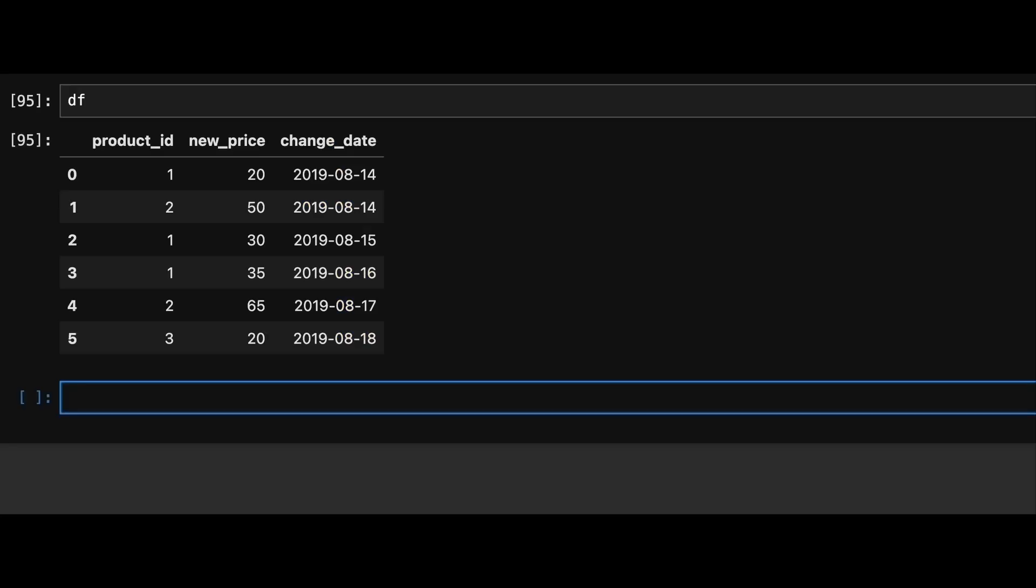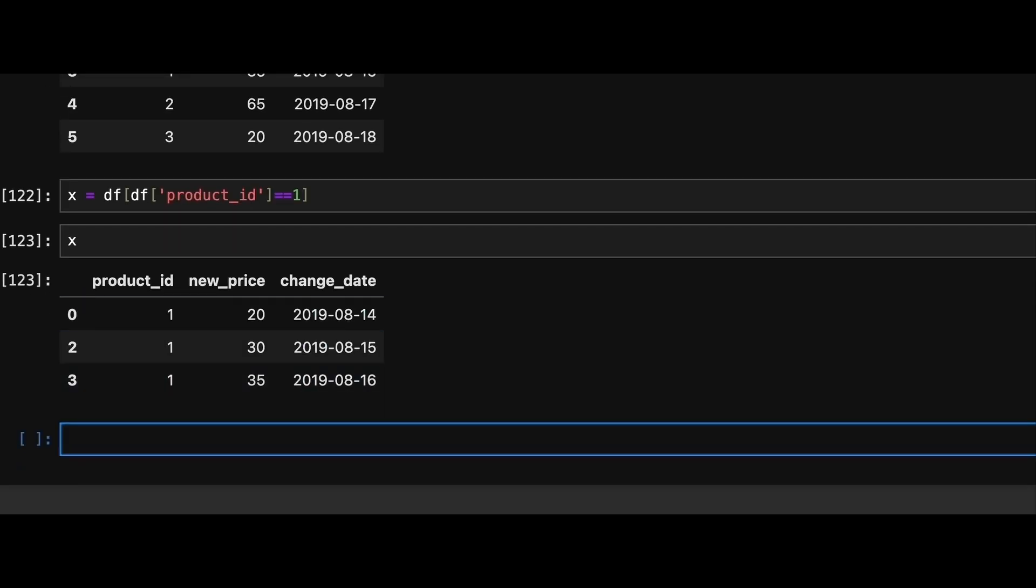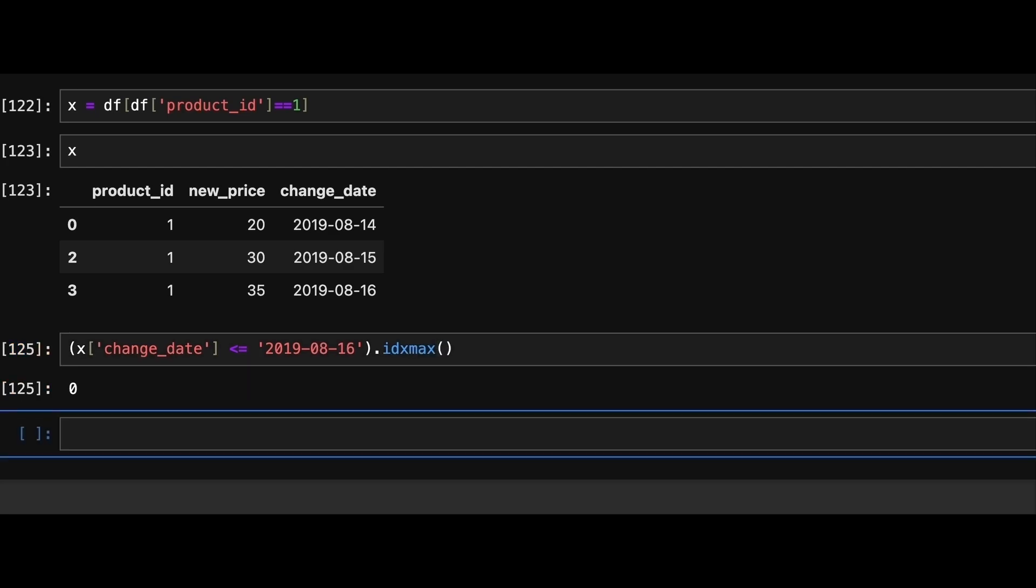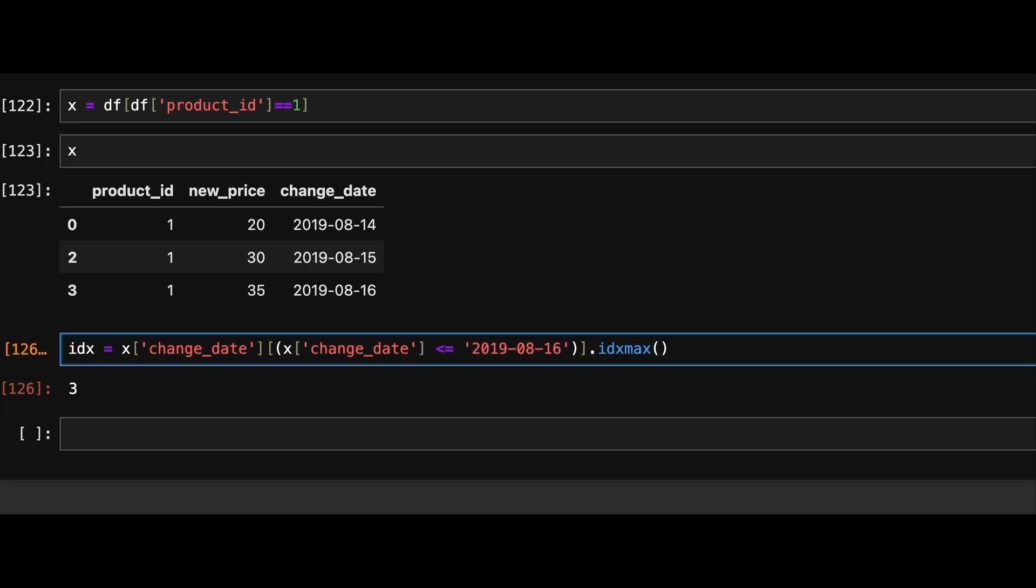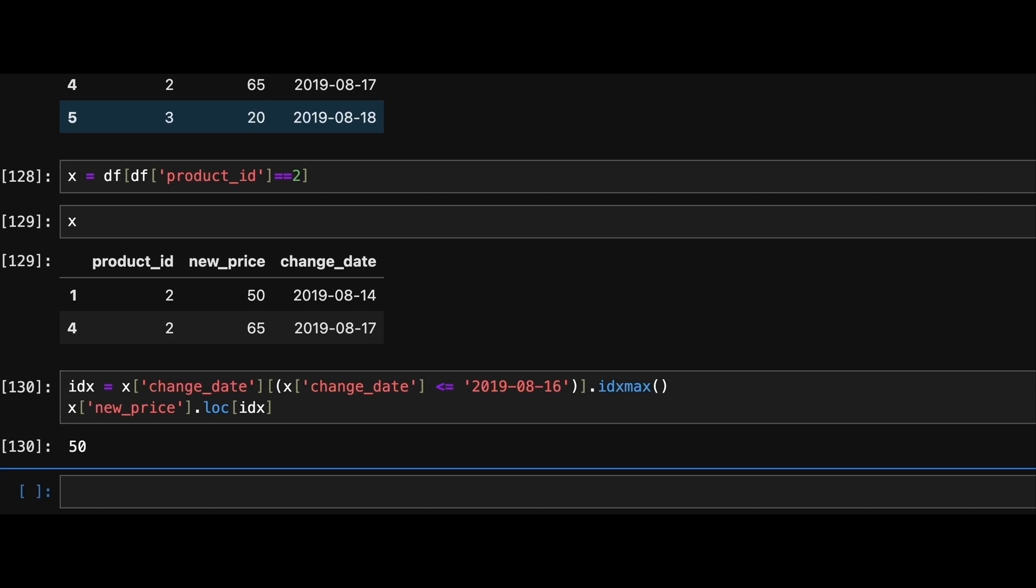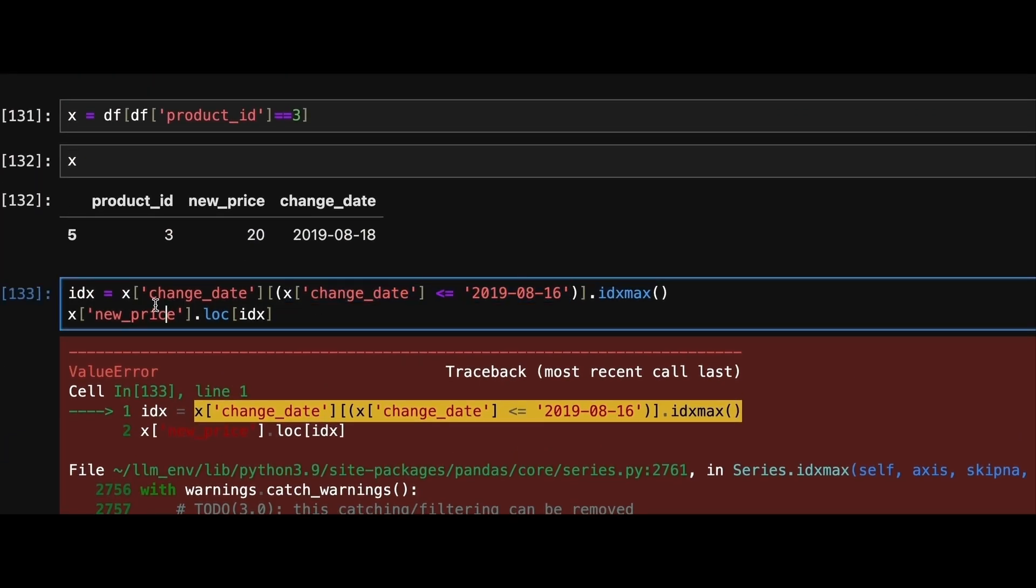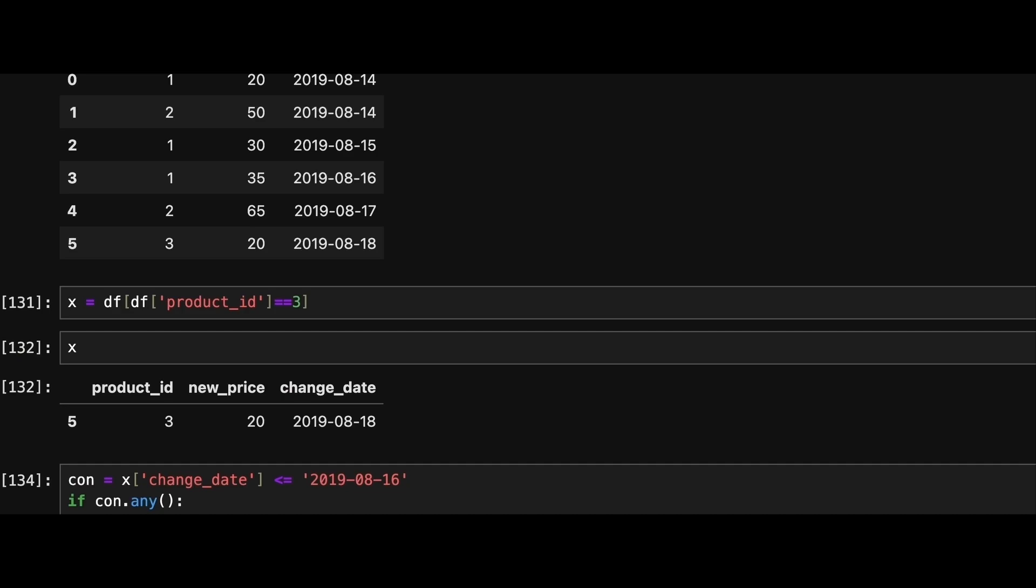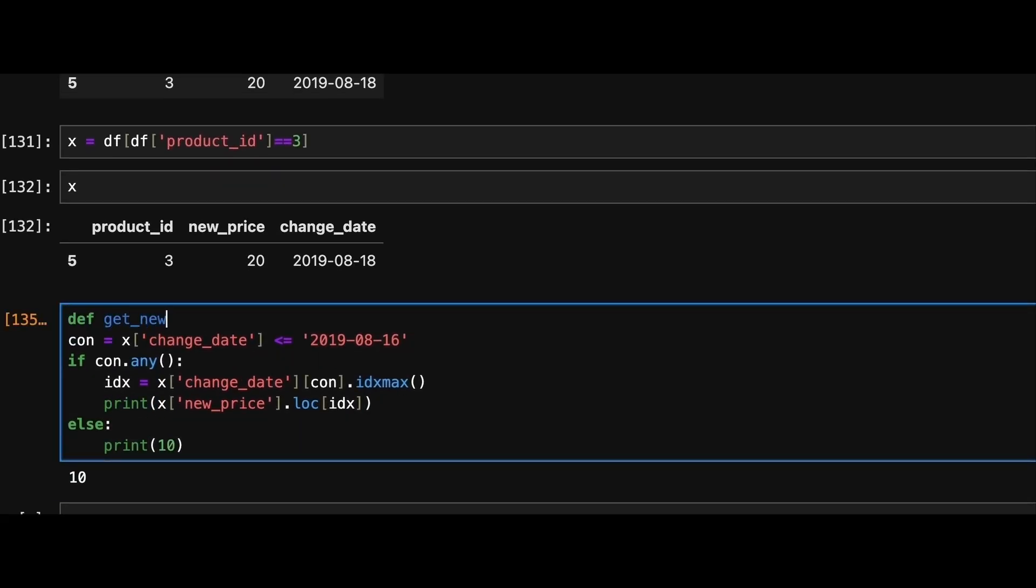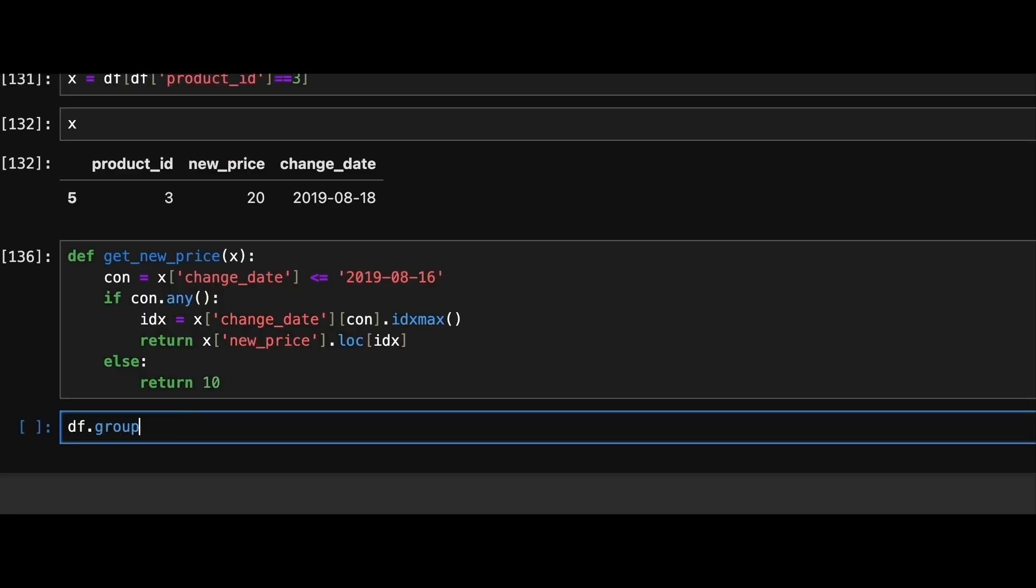Now let's dive into coding. We'll start by filtering the data frame for product id 1 and apply the condition for the change date. Next we use idxmax to get the index of the latest date after filtering. Then we can use dot loc method to fetch the price based on that index. Now let's handle the case for product id 3. Since no rows meet the filtering condition we'll get an error. To handle this we first check if our filtering condition returns any rows using any method. If no rows are found we default to the price of 10. Finally we apply this function for each product by grouping the product id.